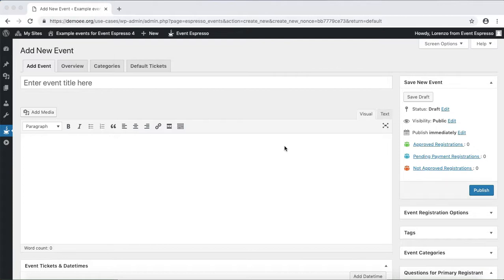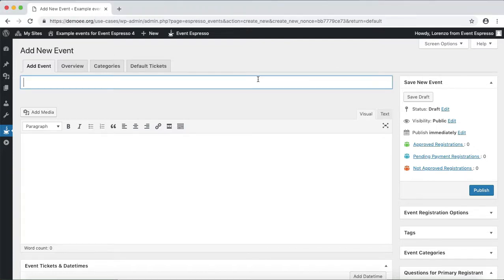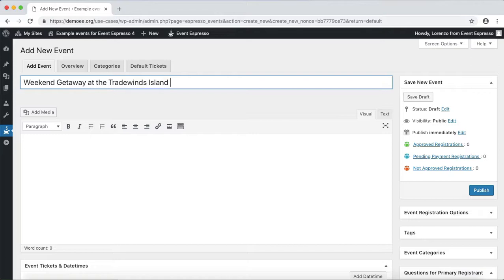Okay, so we can get started by entering in a title. Let's enter in Weekend Getaway at the Tradewinds Island Resort.